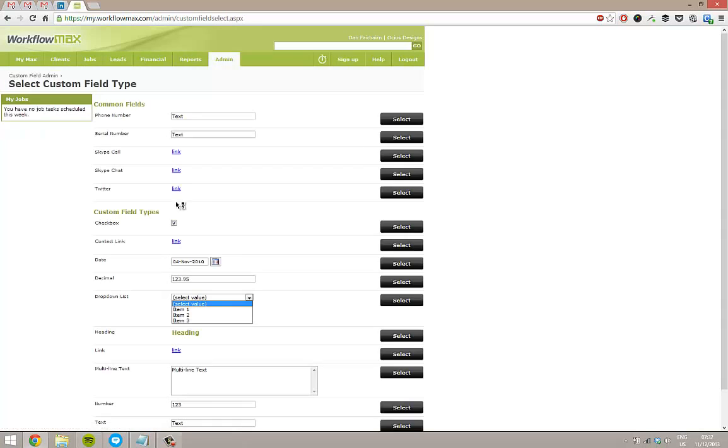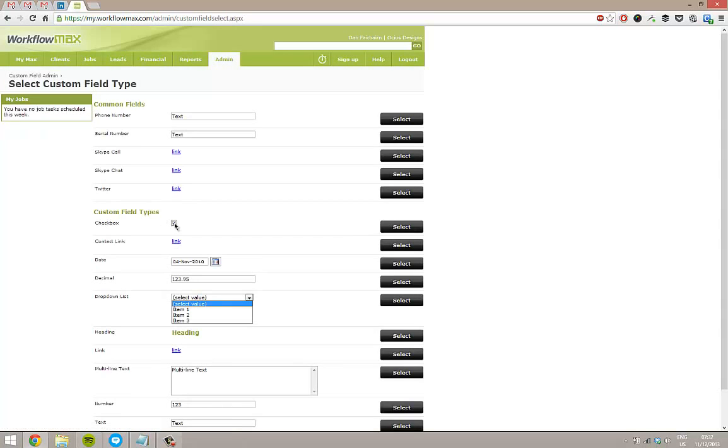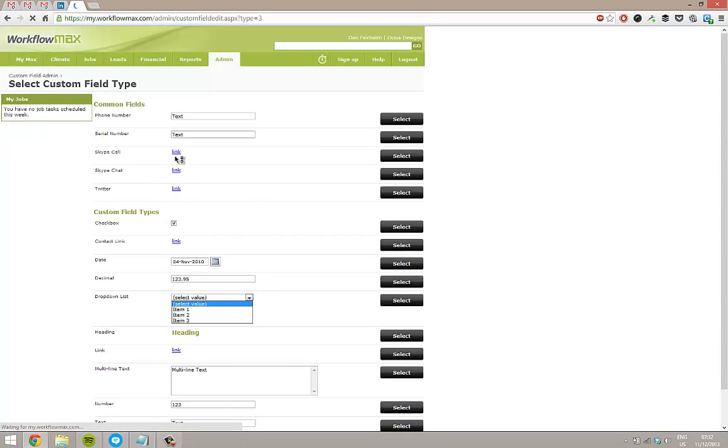And we'll do another one for, we'll do a checkbox one. So for whether their insurance is covering what we're doing. So have we seen their insurance documents?